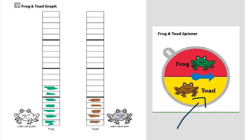How many does frog have? Seven. Very good. So, which one has the most? Frog or toad? Frog. That means toad has the least.